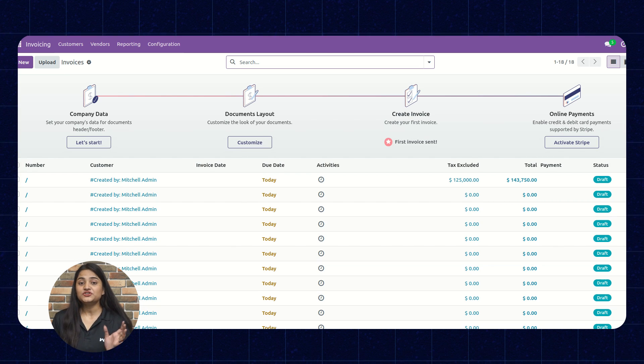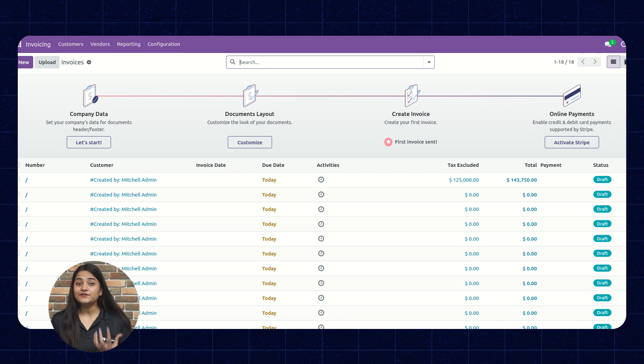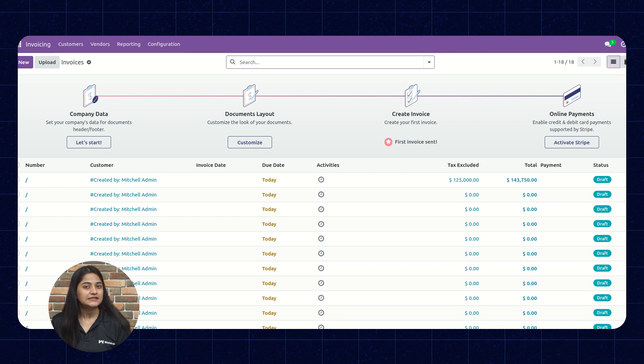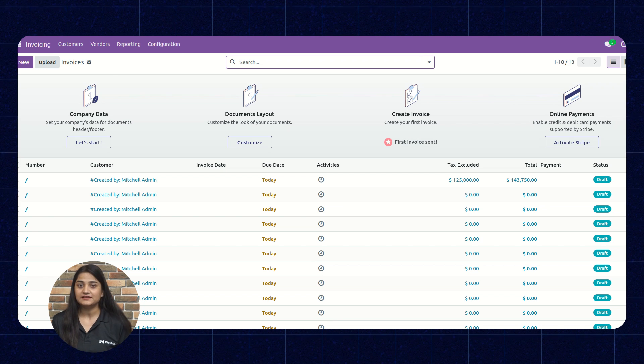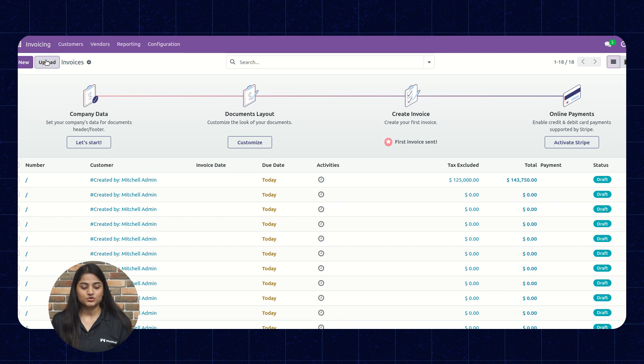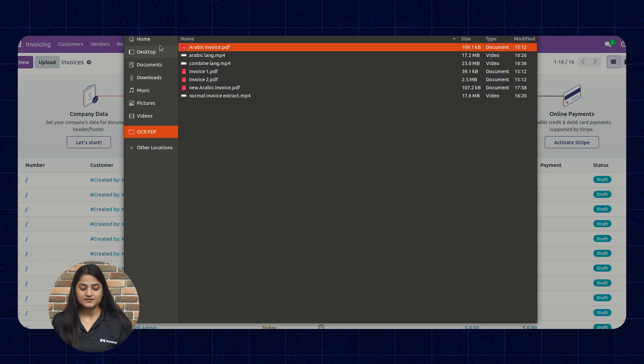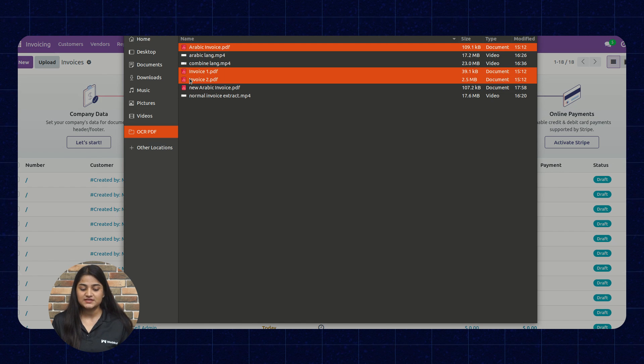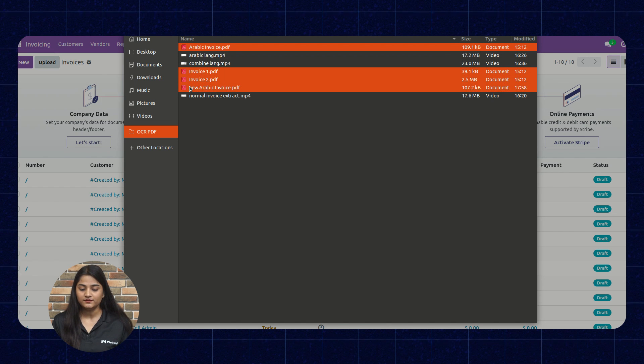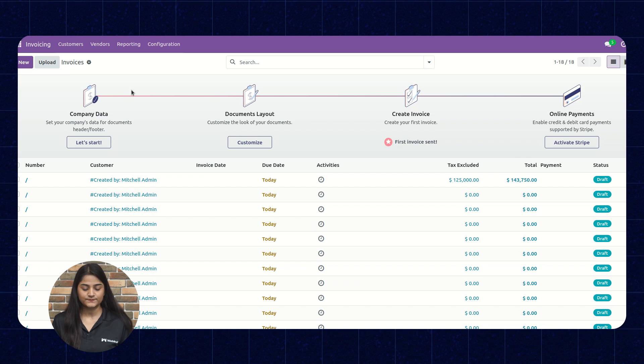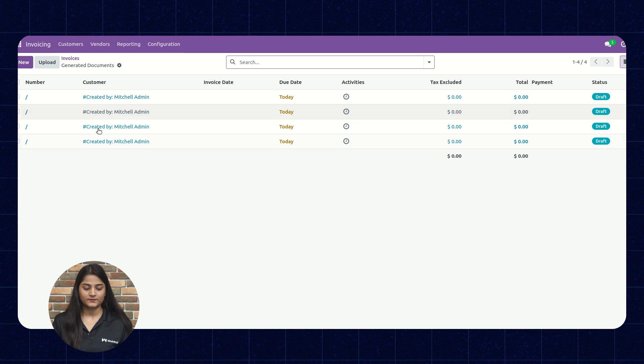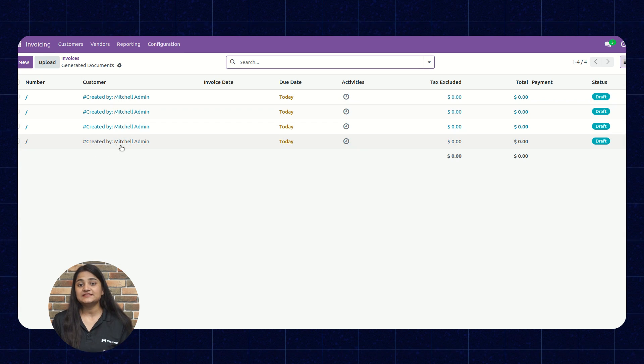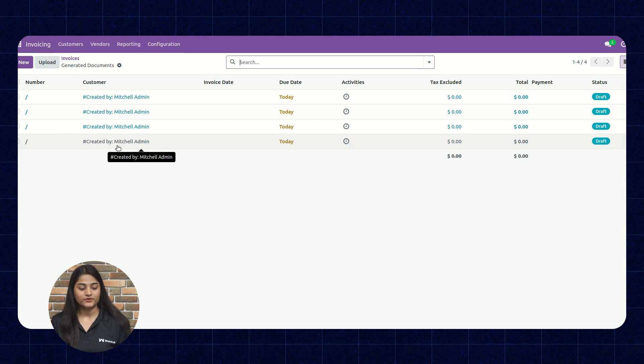We'll check how we can upload the invoices in bulk and can extract the data in bulk as well. So we'll again click on this upload and we'll check the invoices in bulk. Open it. From there, you can see the invoices are uploaded.